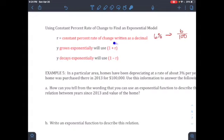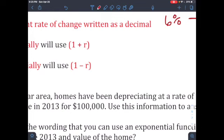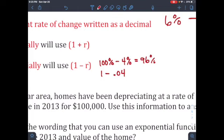If y grows exponentially, the base is 1 + r — for example, 1 + 0.05 for 5% growth. If y decays exponentially, the base is 1 − r — for example, 1 − 0.04 = 0.96 for 4% decay. That's 100% minus 4%, giving 96%. Make sure everything is always converted to decimal form.